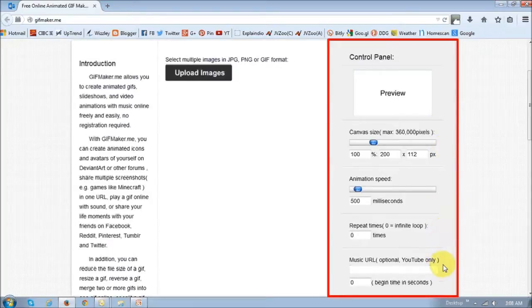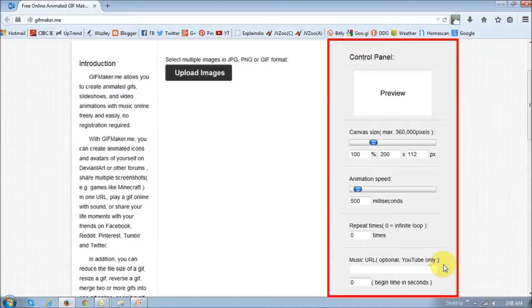You can even include music. Right now, it only supports music from YouTube, from their video library.